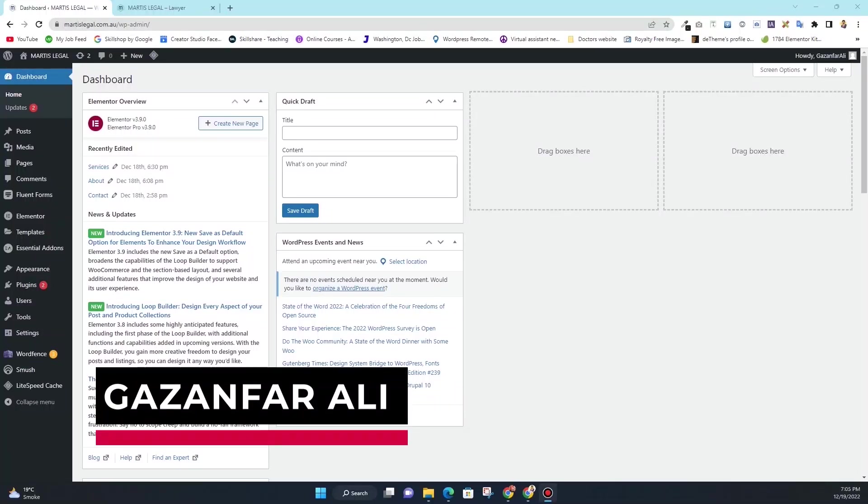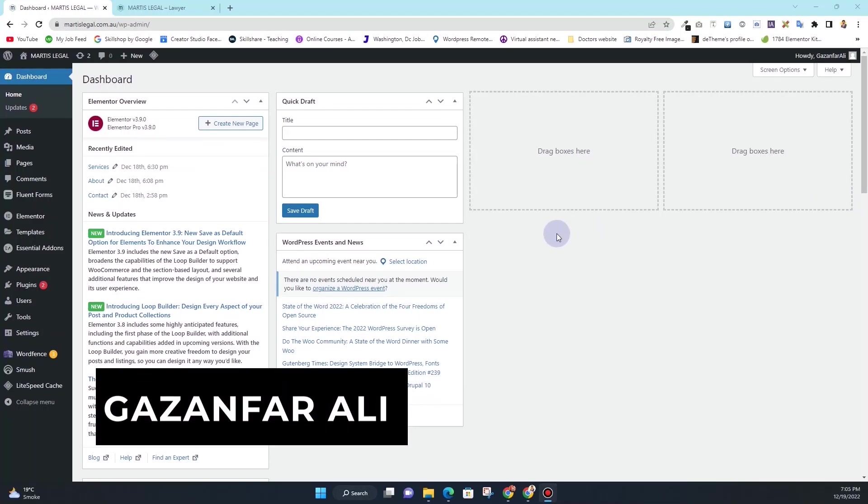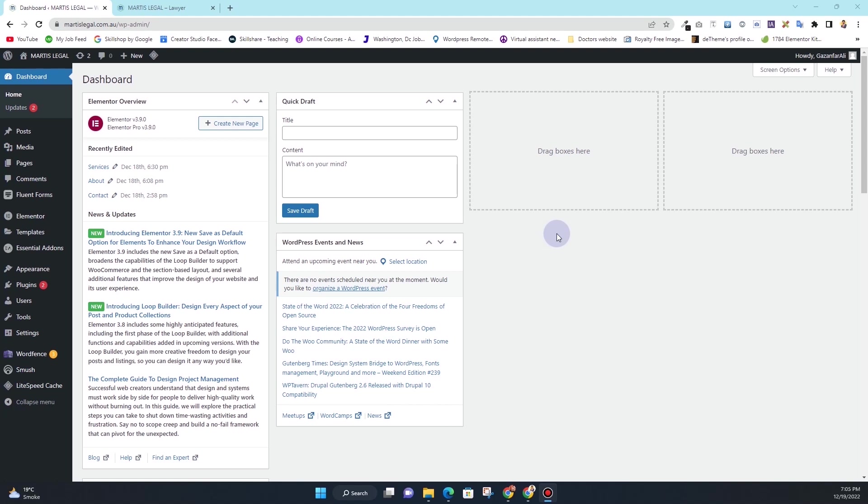Hello, what's up guys, Gazan Fairly here. In this video I'm going to show you how you can integrate Google reCAPTCHA into your WordPress based website. It doesn't matter what form builder you use, the process will stay the same, or maybe you'll have to take an extra step to integrate the captcha into your WordPress based website.